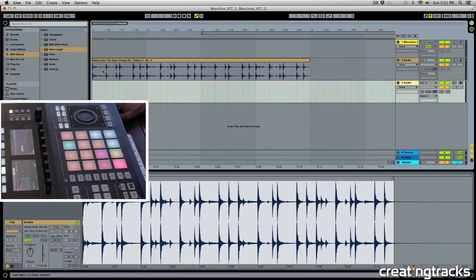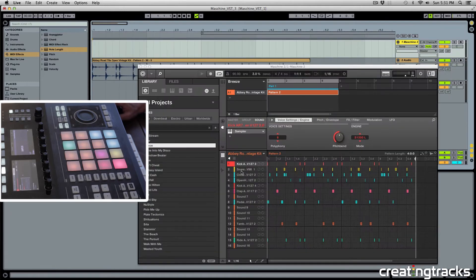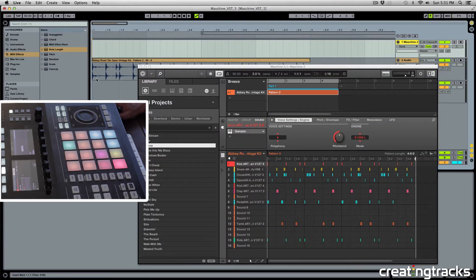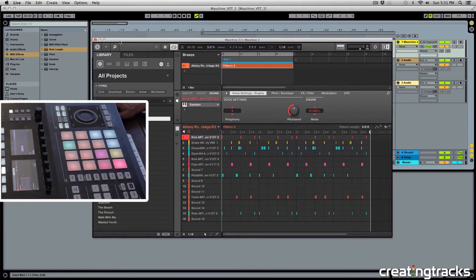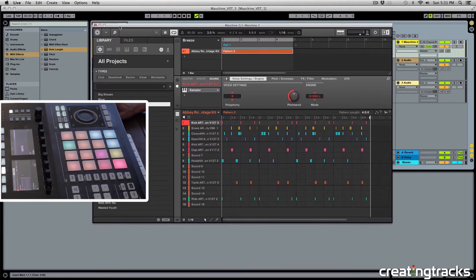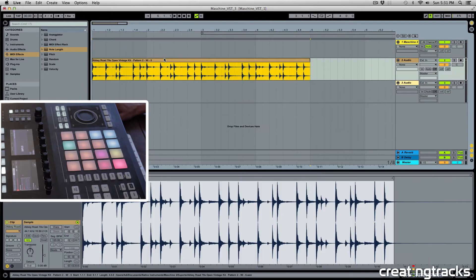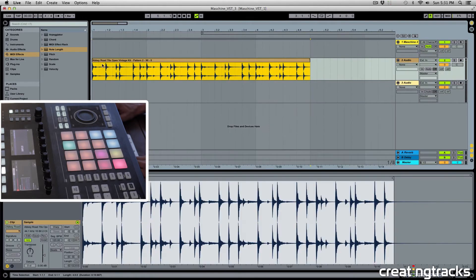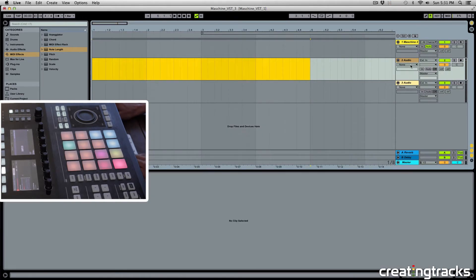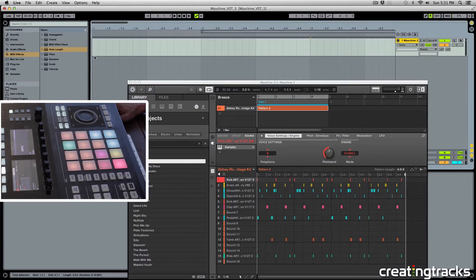But if you want to know how to route individual sounds to individual tracks, you can check out part three of this Machine VST series, which is from our previous week. So definitely do check that out. And let's now delete this and see how the MIDI drag and drop works.